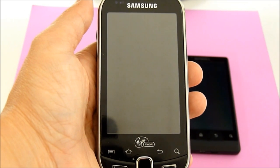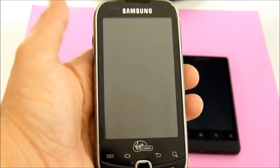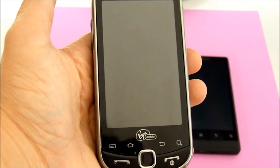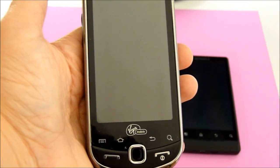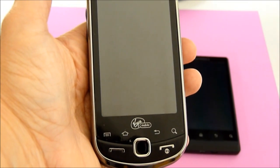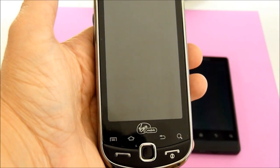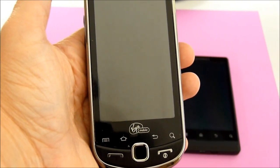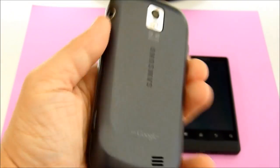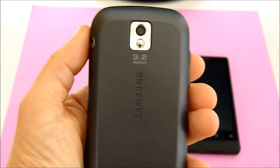Here we have the Samsung Intercept. It has an 800 MHz single chip budget processor, no dedicated GPU, 3.2 inch screen, a 3.2 megapixel camera.